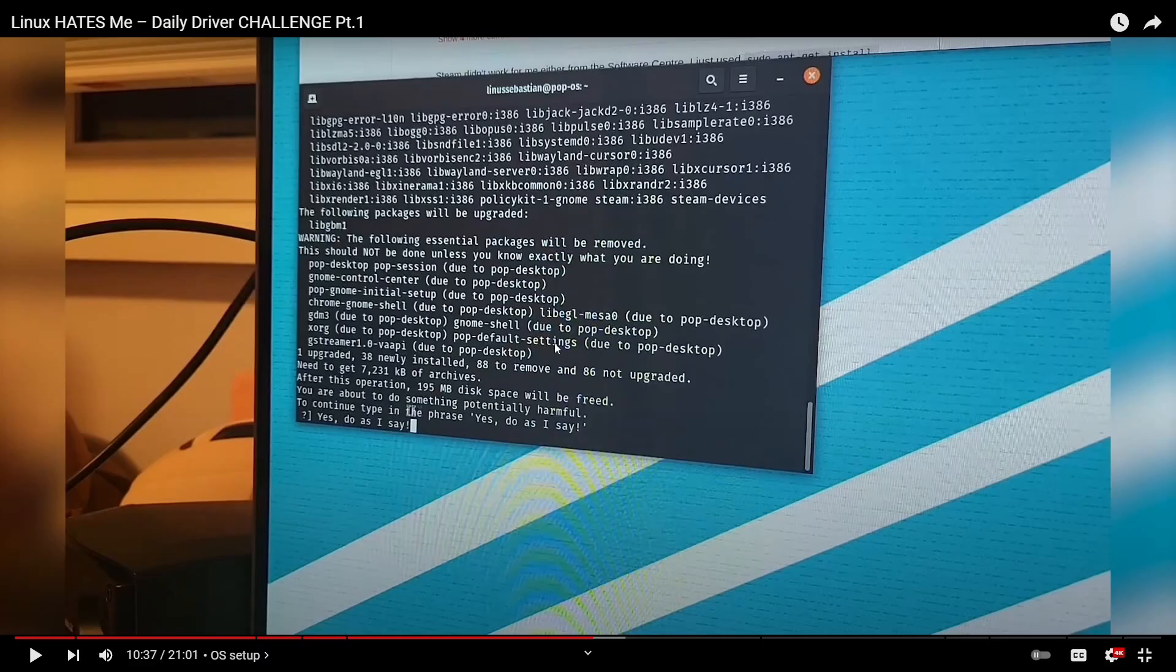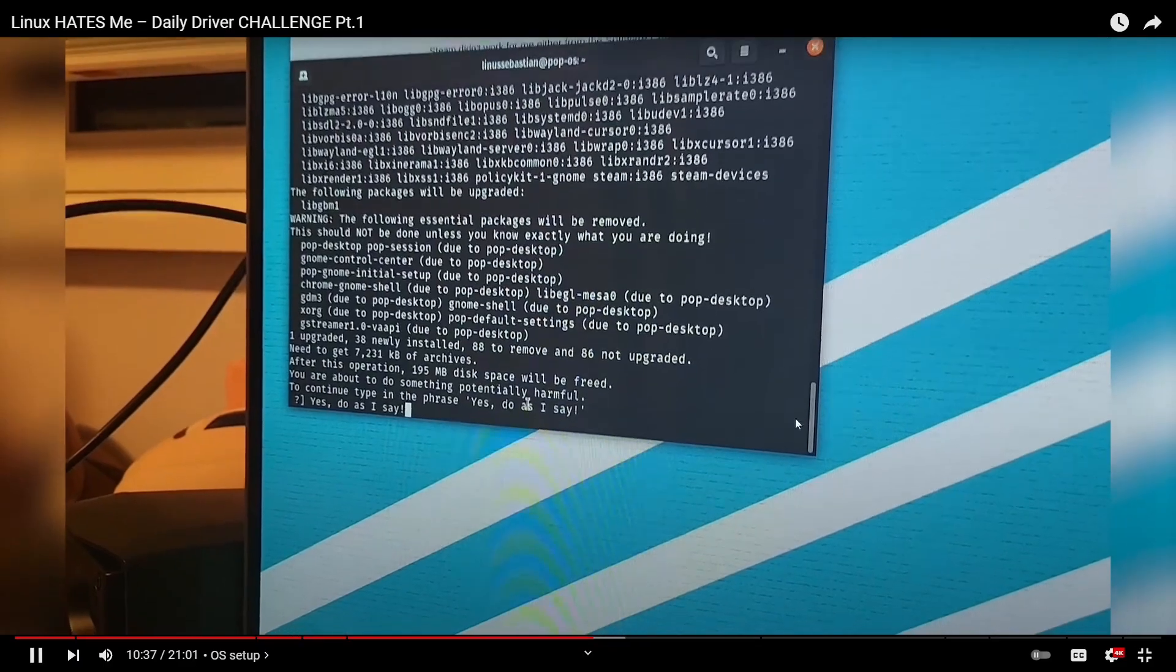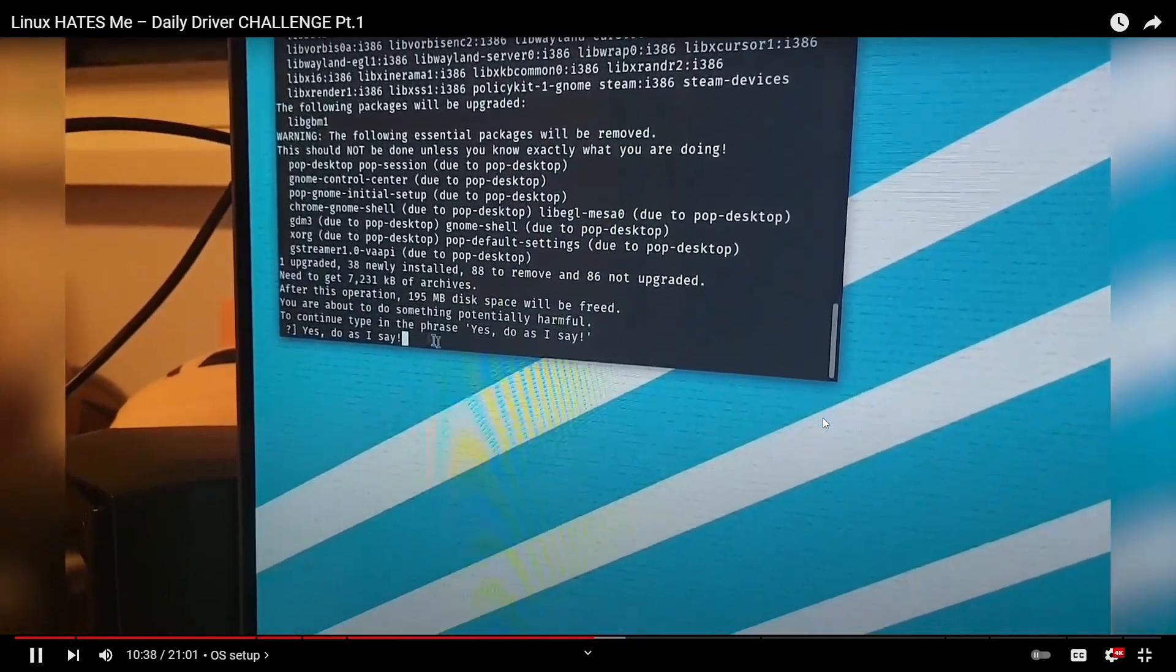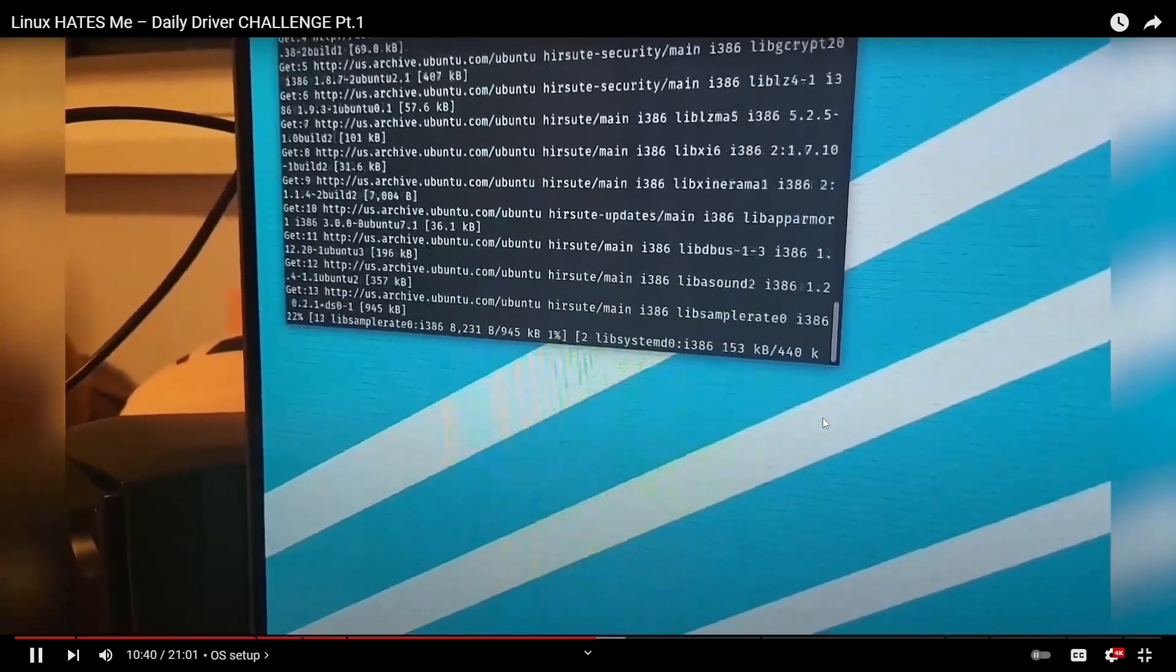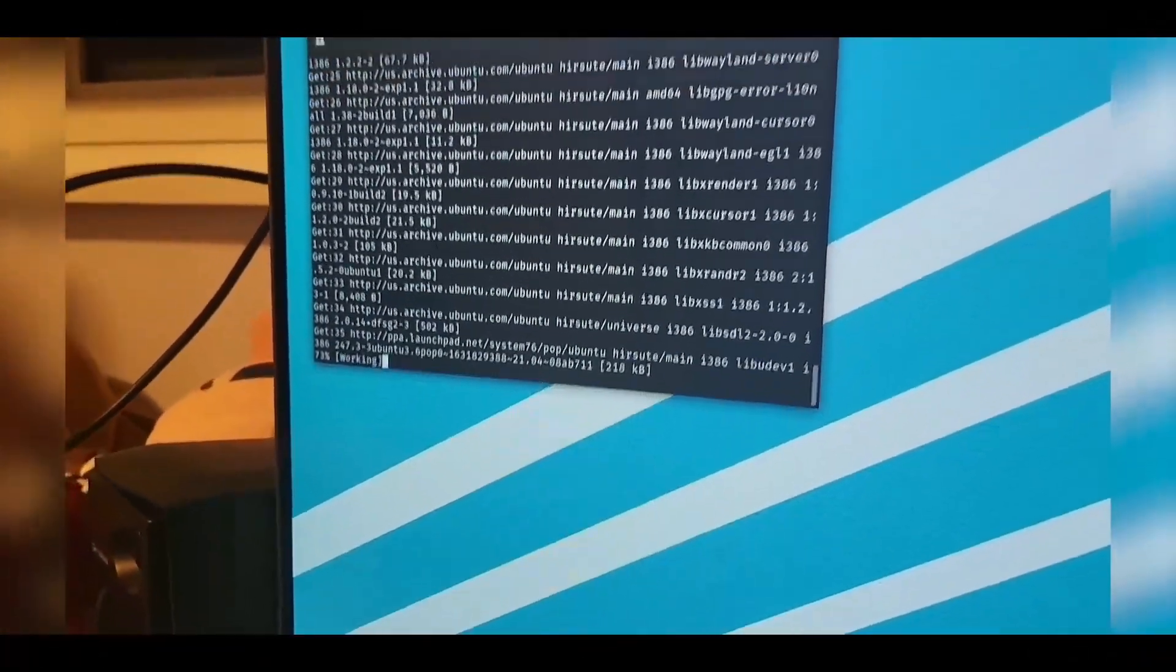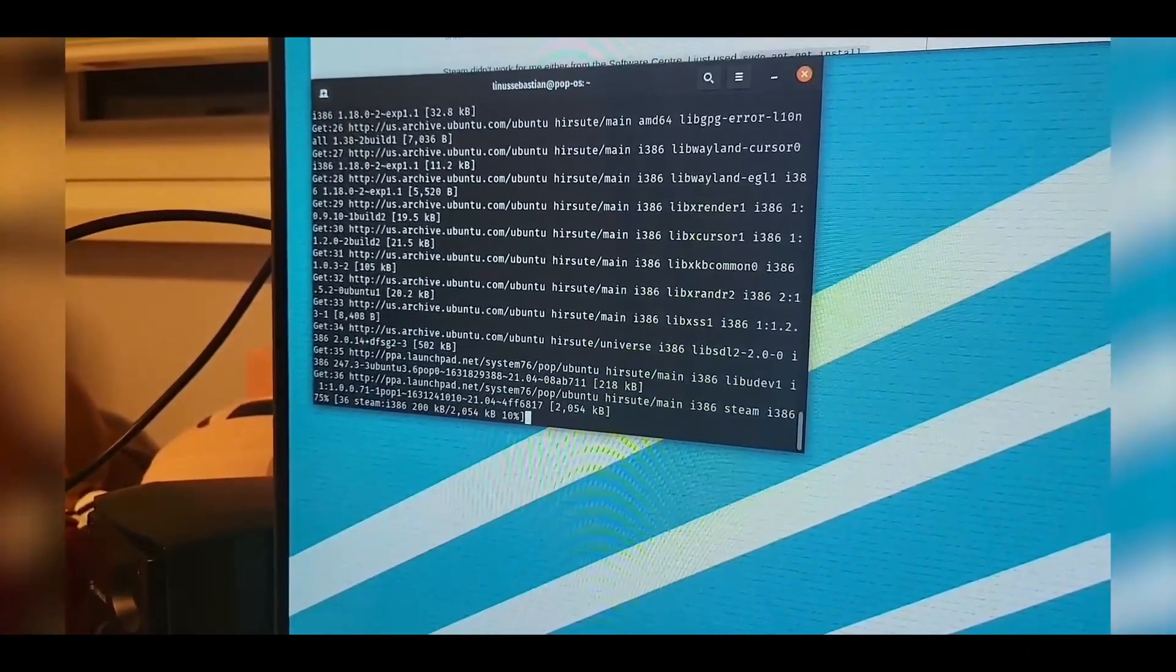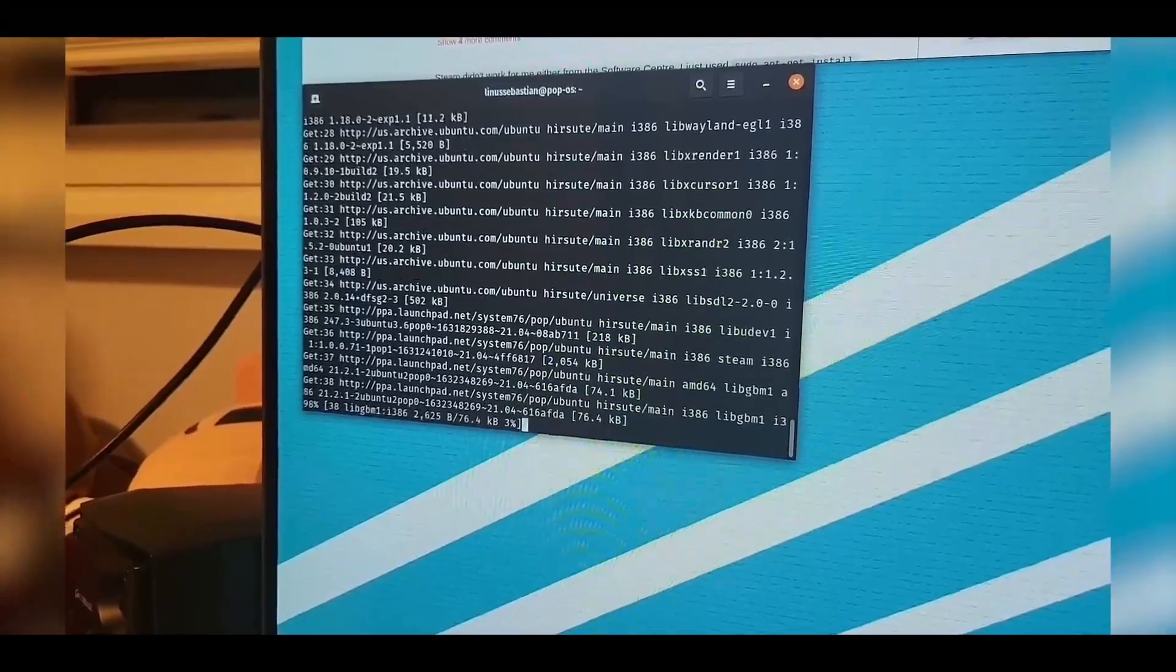This is not good. And the phrase, yes, do as I say. That's what you have to acknowledge. Yes, do as I say. Hopefully they don't do it. Type yes. Don't do it. Don't do it. No, no, it's gone. It's all gone. Oh no.